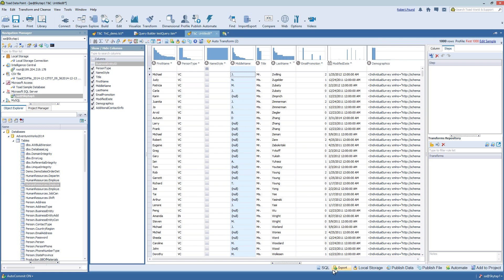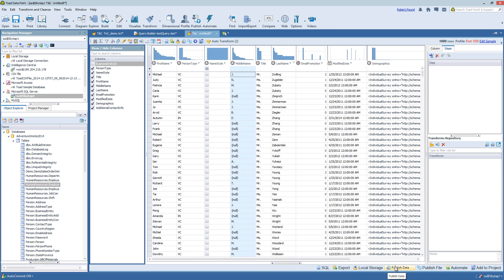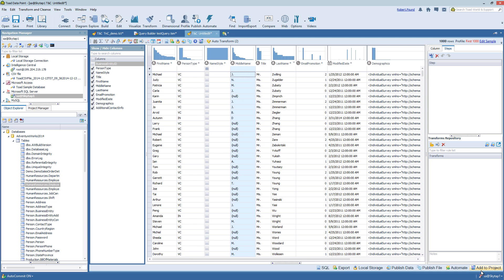Looking at the bottom, the bottom toolbar has all of your output options as far as exporting the data or saving it to local storage. If you have Toad Data Point Professional, you can publish either the data or the file. And you can also send this file to Automation or the Project Manager. And these icons are also in the top toolbar as well.